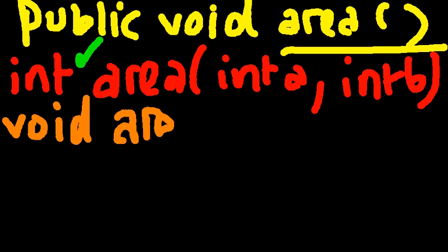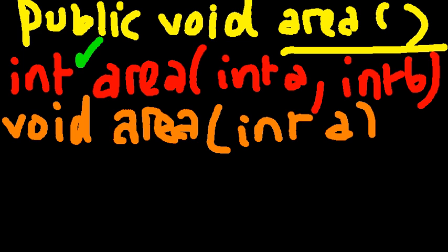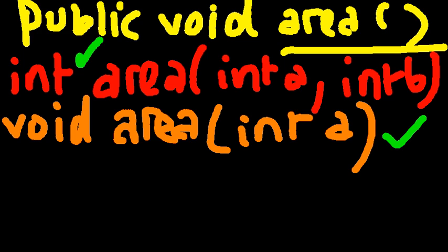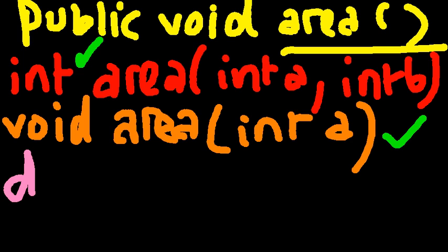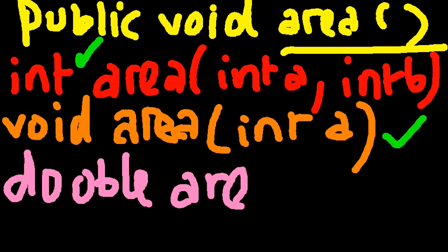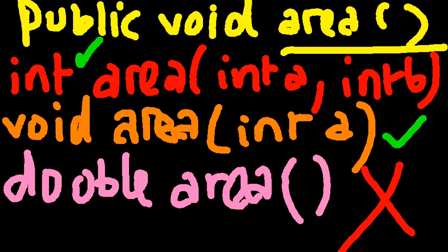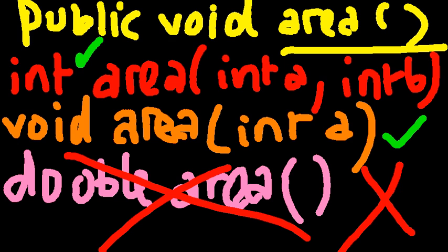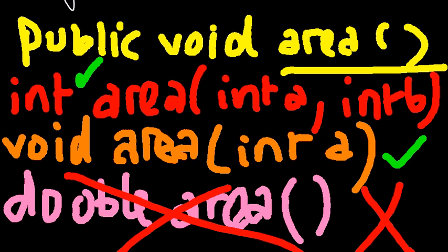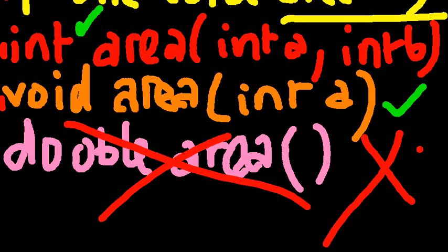Now I'm gonna show you something you might think is correct, but think of it carefully and you might be able to figure out why it's not correct. Let's say you think of something like double area with nothing in parentheses. This is wrong. You can define the first three in one class and it'll work, your class will compile fine, but the moment you try to add this last one, this double area with nothing in parentheses, it will not work. Let me show you why.